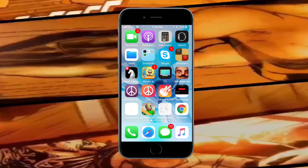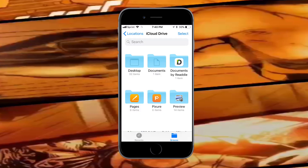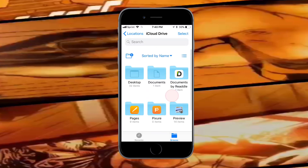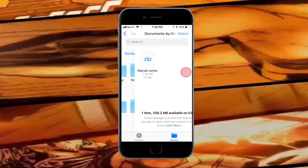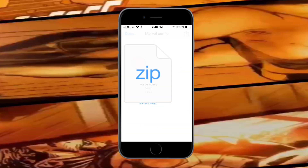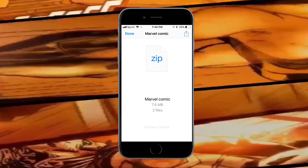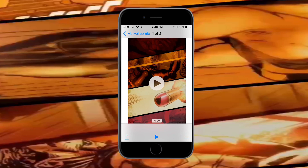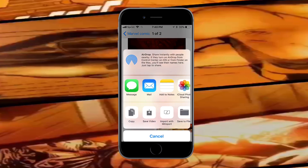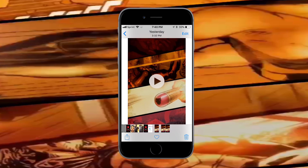Open up the Files app. Go find your file — mine is in iCloud Drive under Documents by Readdle. Tap on it, tap 'Preview Content,' and it will preview the video. Then tap the bottom left, tap 'Save Video,' and it should now be in your camera roll.